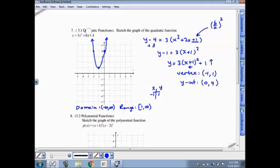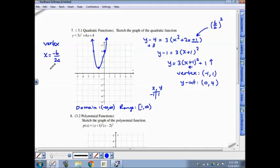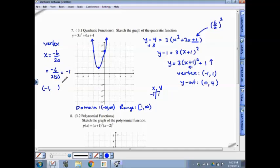Alternatively, you can use the vertex formula x equals negative b over 2a instead of completing the square. That gives negative 6 over 2 times 3, which equals negative 1. Then plug negative 1 back into the function to get positive 1, confirming the vertex is at negative 1, comma 1. Then find the y-intercept and reflect that point.